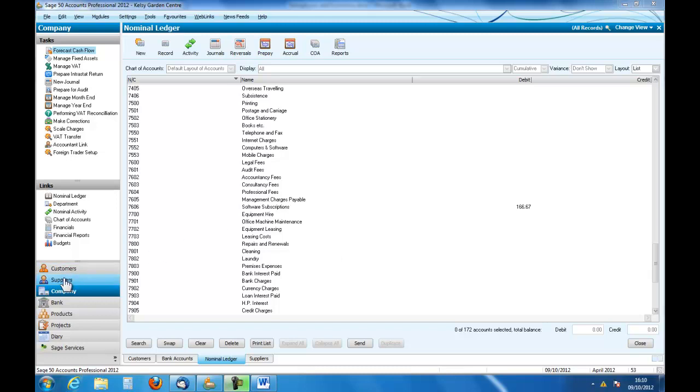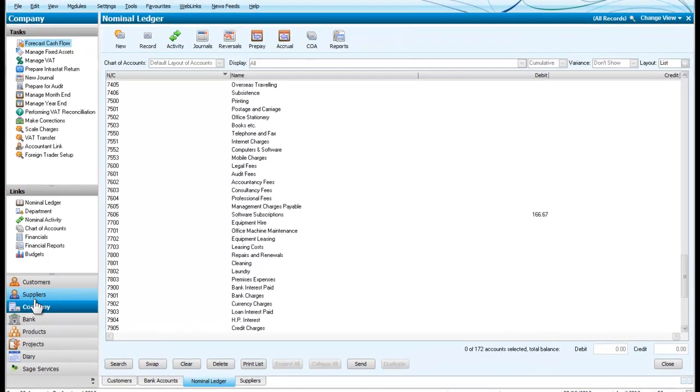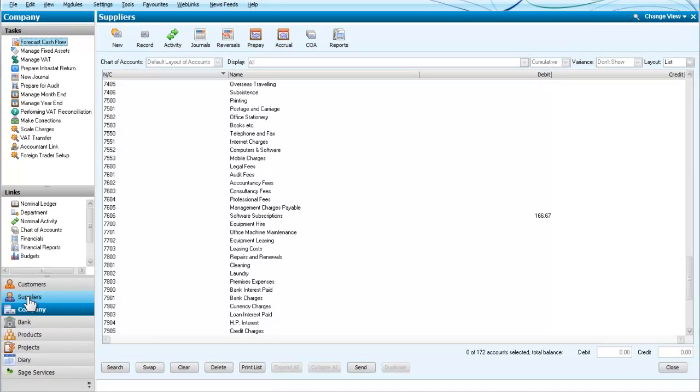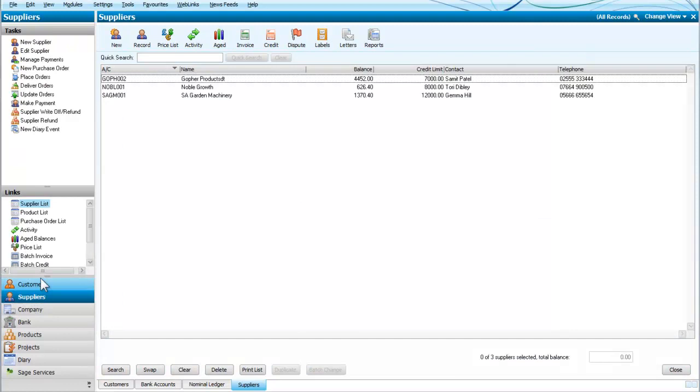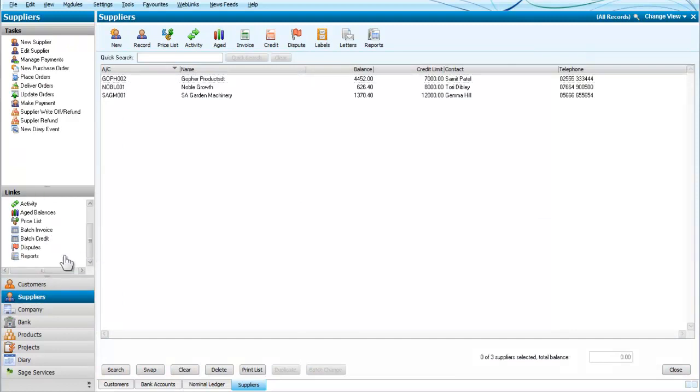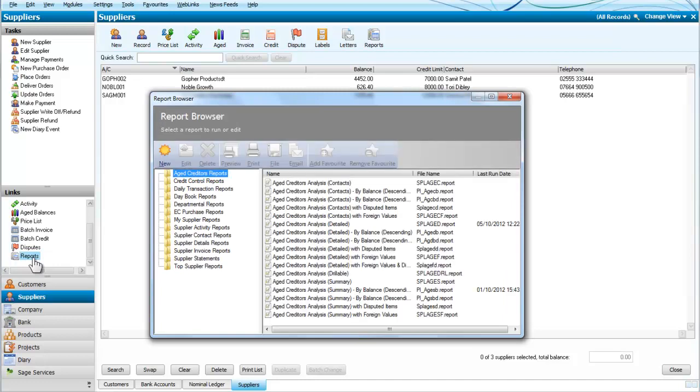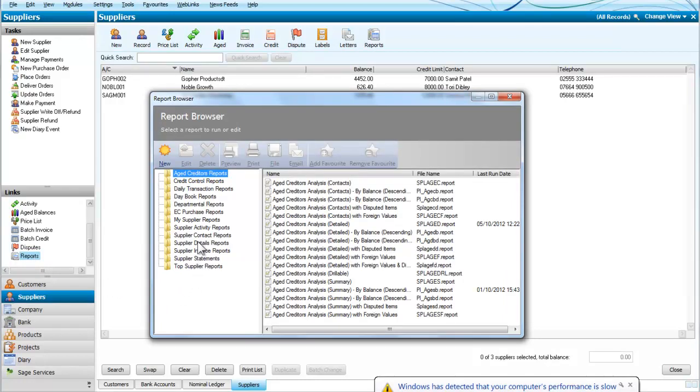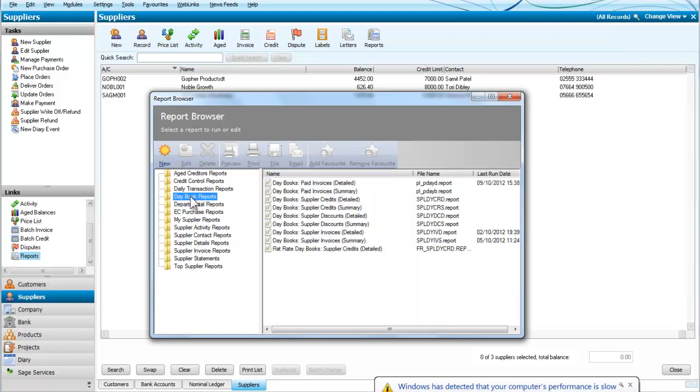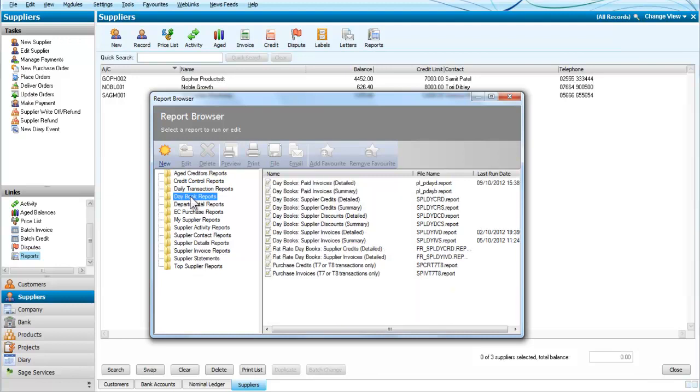Let's start with our suppliers and we will go down to our reports. Our screen opens up with the reports and we are looking for daybook reports. You can see that we have quite a large number of reports. We are not going to go through each of these, we are just going to take some examples.